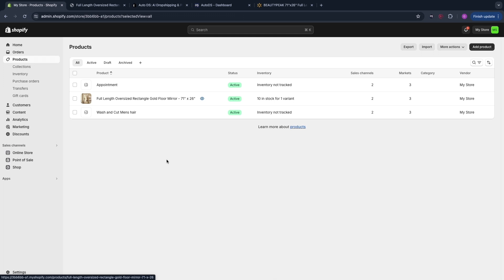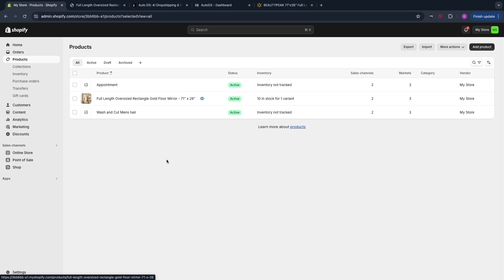So now you know how to drop ship from Walmart to Shopify. Again if you want to get a 30-day free trial for AutoDS click on the link down in the description and if you want to get a 3-day free trial and your first month for only $1 on Shopify you can also use the link in the description to sign up. If this video was helpful please consider leaving a like and subscribing to my channel. With that being said I'll see you in the next video.